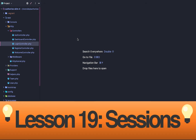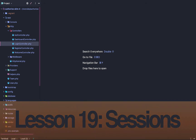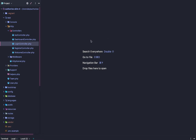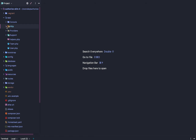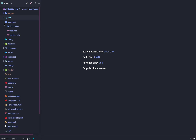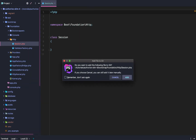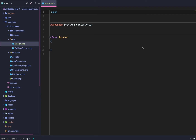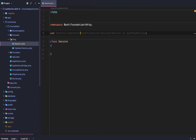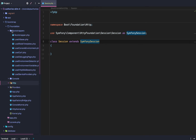Slim framework authentication lesson 19: setting up our session the right way. To get started, we are going to set up a new HTTP session within our foundation. We're going to add our own session class. Within this session we want to extend from the Symfony session, and to do that we need to use the Symfony component HTTP foundation session, then extend Symfony session.